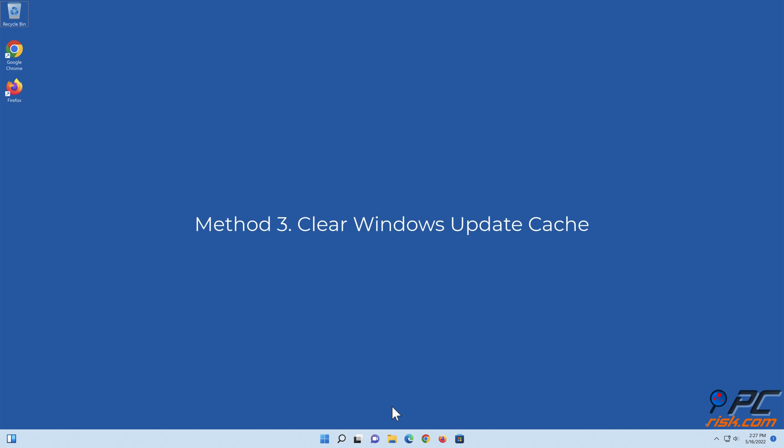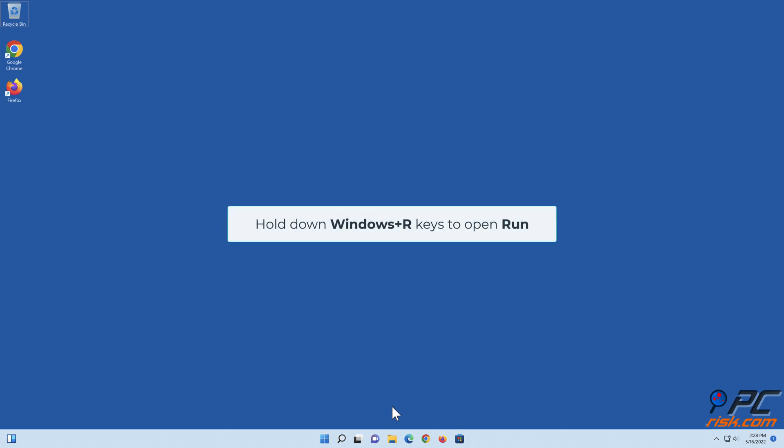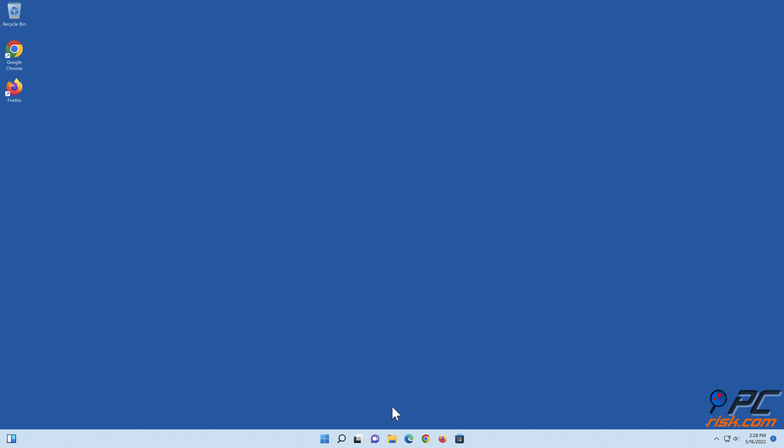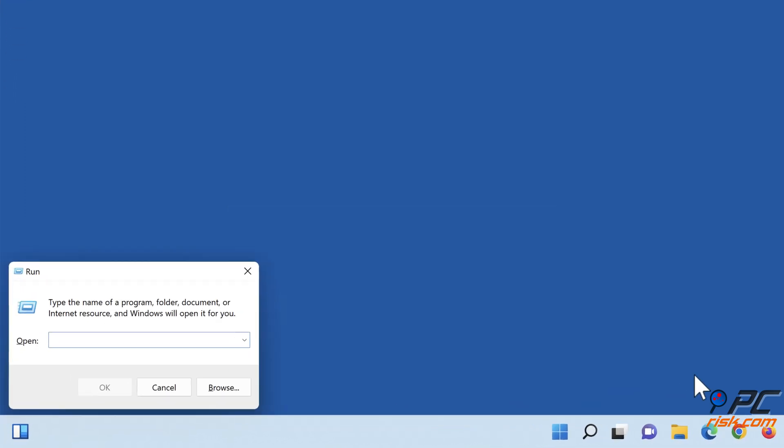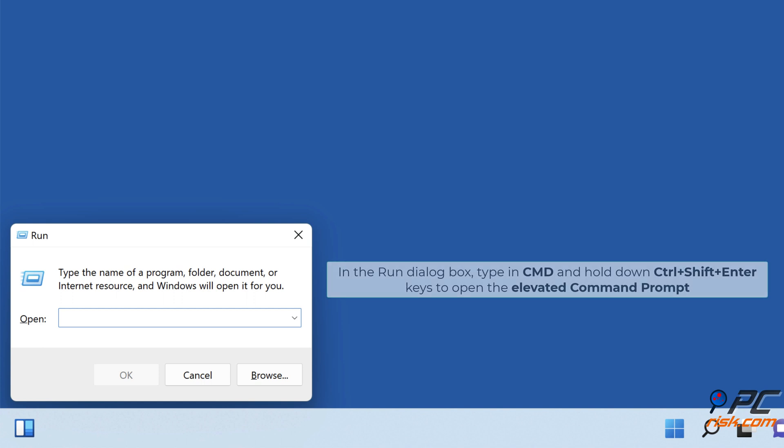Method 3: Clear Windows Update Cache. Hold down Windows Plus R Keys to Open Run. In the Run dialog box, type in CMD and hold down Control Plus Shift Plus Enter keys to open the elevated Command Prompt.